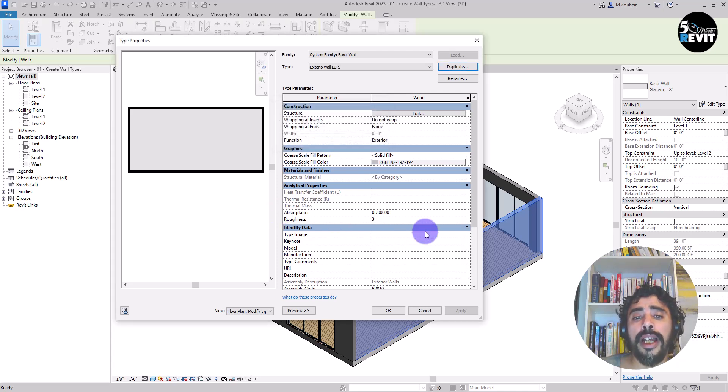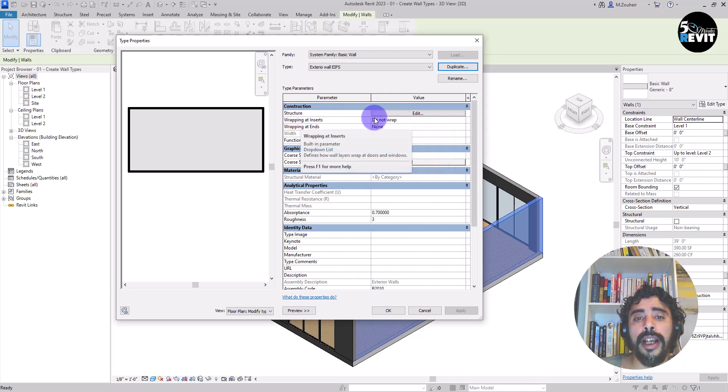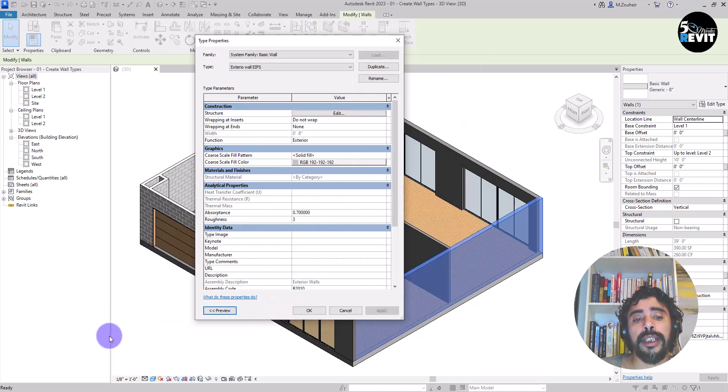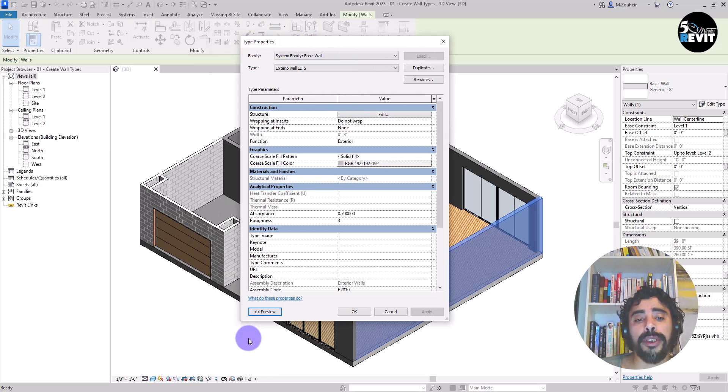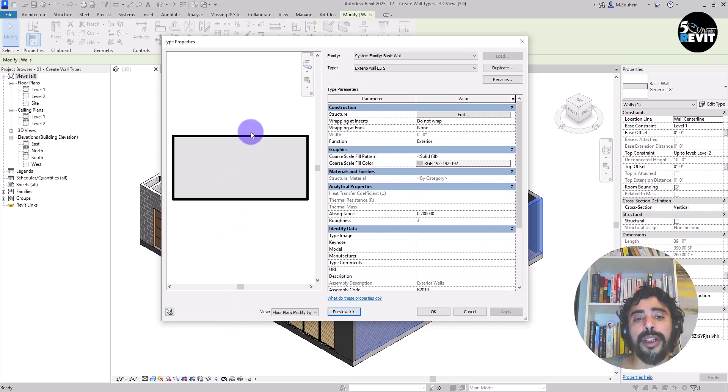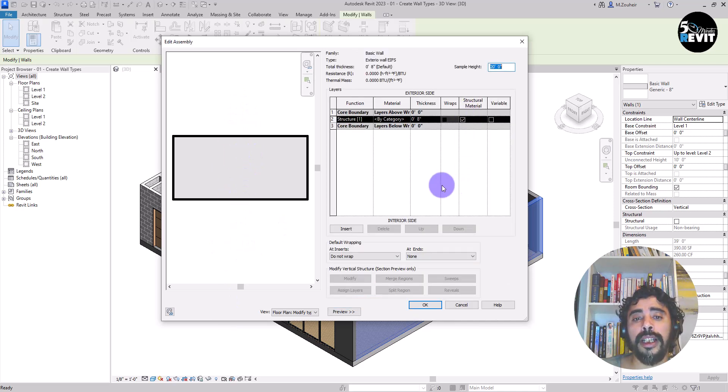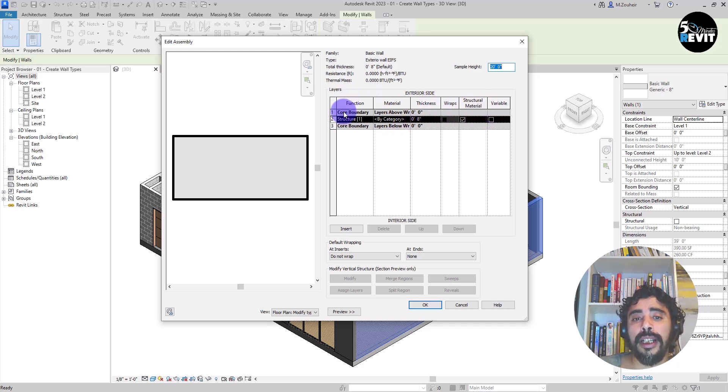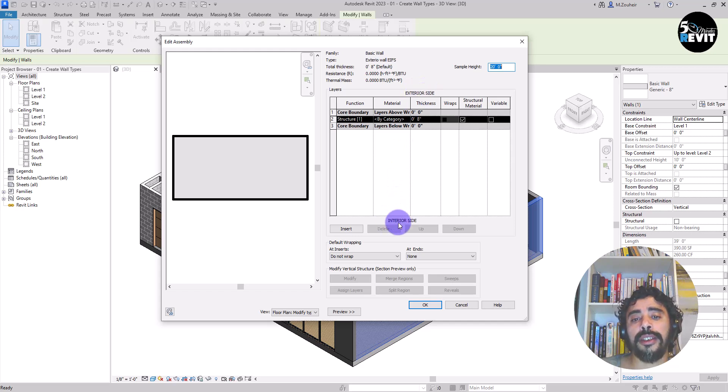Now I go to the structure of the wall. OK, and I go to edit. Sometimes you don't have this preview because sometimes you can open the type properties and you don't have the preview. Just click on the preview and you will see it like that. Now I go to edit. And in the edit property or edit assembly, you have this dialog box.